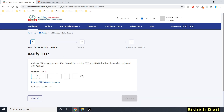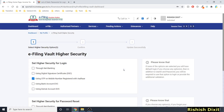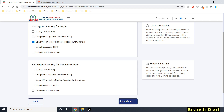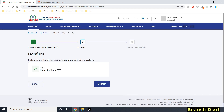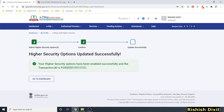I got the OTP, so I enter it and click Validate. You will then get the message: 'Aadhaar authentication is successful.' Click OK. After that, click Continue, and you'll need to confirm — it will say 'Following are the higher security options selected to enable.' Since I used Aadhaar OTP, I click Confirm.